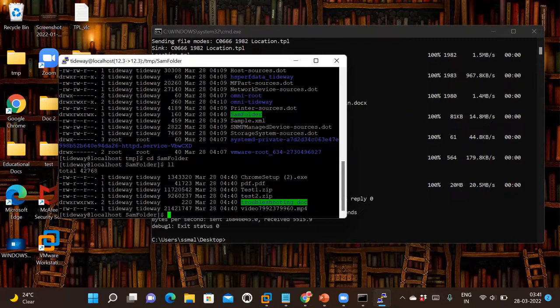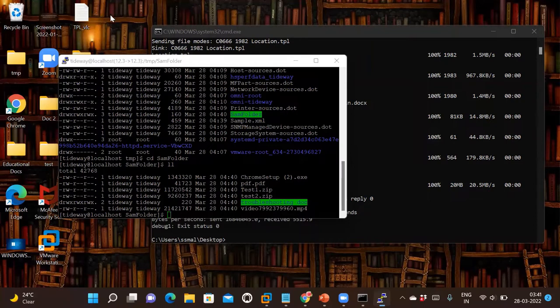This is a simple method and we don't have to install any application to transfer or copy the file. Now let's see how to transfer or copy a file from your Linux machine to your Windows desktop or laptop.